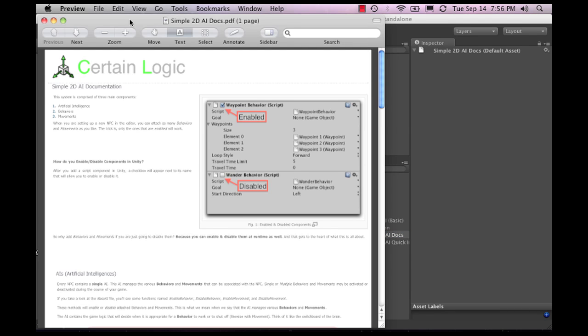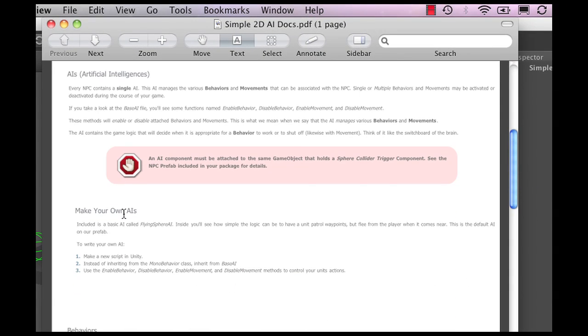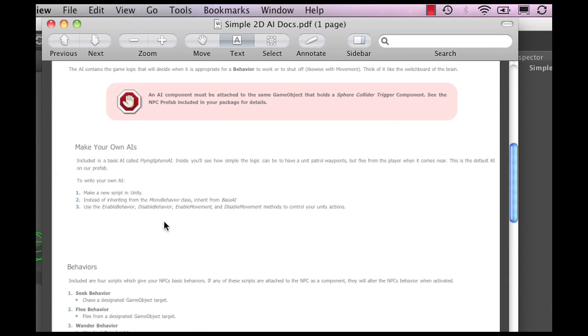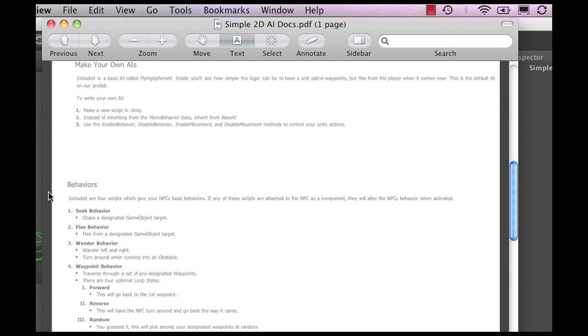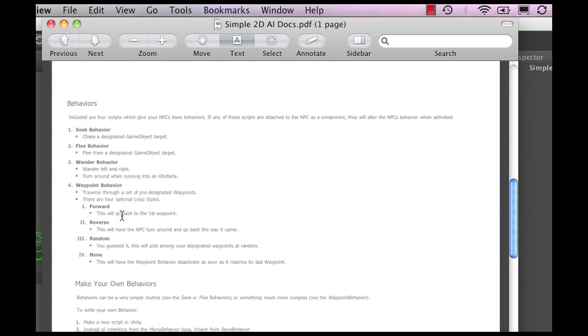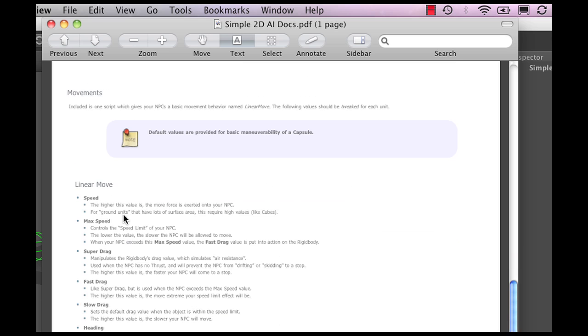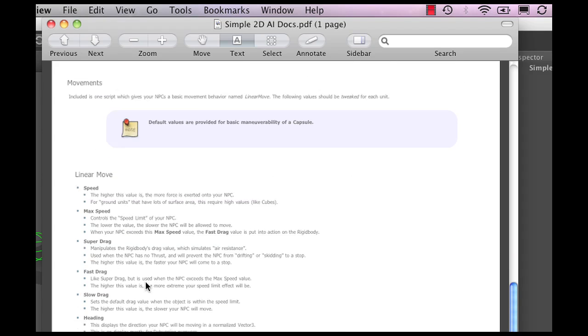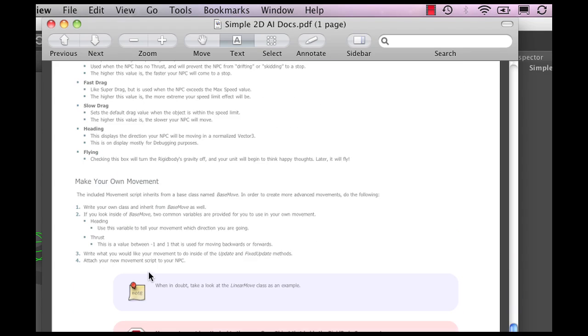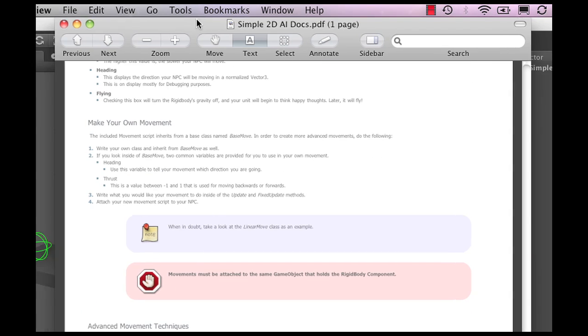As you can see, the guys did an excellent job of showing exactly how to make your own AI off of this, what behaviors are there, how to make them seek or flee or find you, attack you, how to make different movements, how to tweak that, and that sort of stuff.